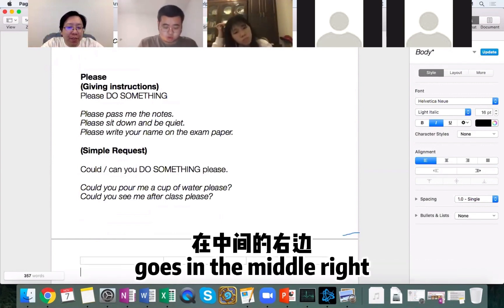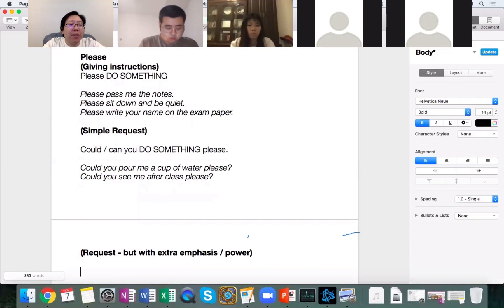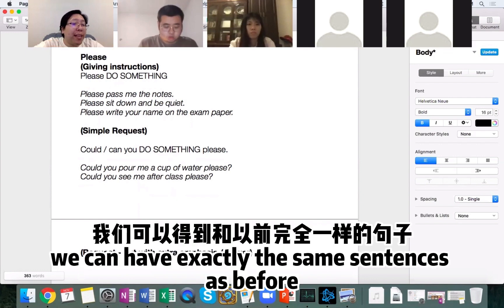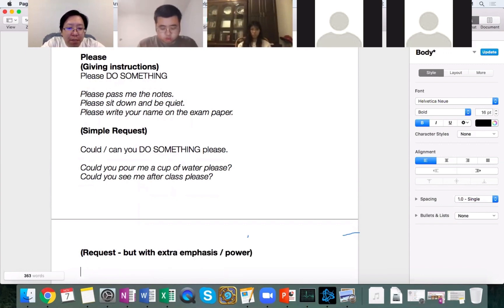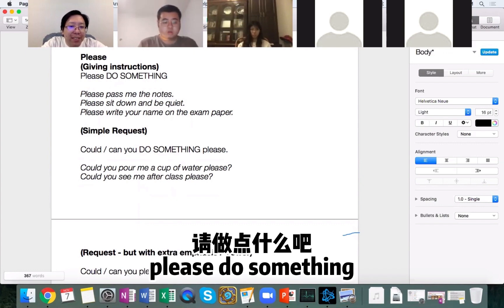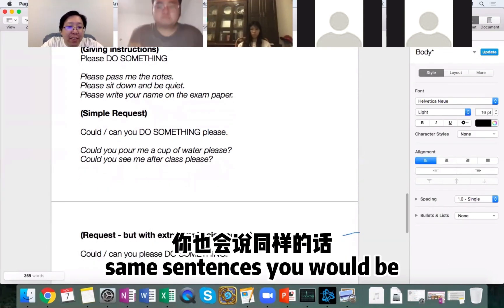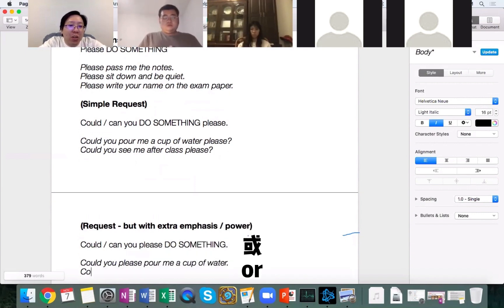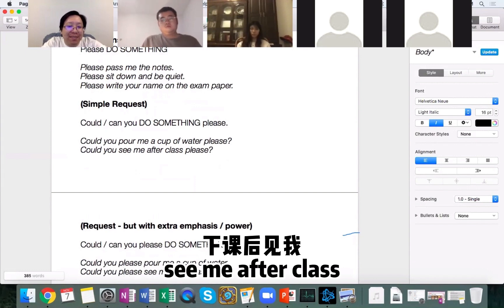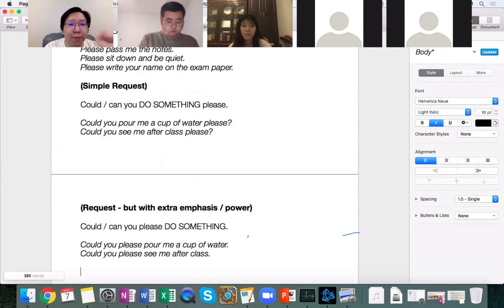There's also a situation where 'please' goes in the middle. This is for requests with extra emphasis or power. If you put 'please' in the middle of the sentence, it makes it sound a little bit stronger, a little bit more urgent. It looks like this: 'Could you please do something?' So the same sentences would be: 'Could you please pour me a cup of water?' or 'Could you please see me after class?' If you want someone to do something quickly or make it sound more important, put 'please' before the action.